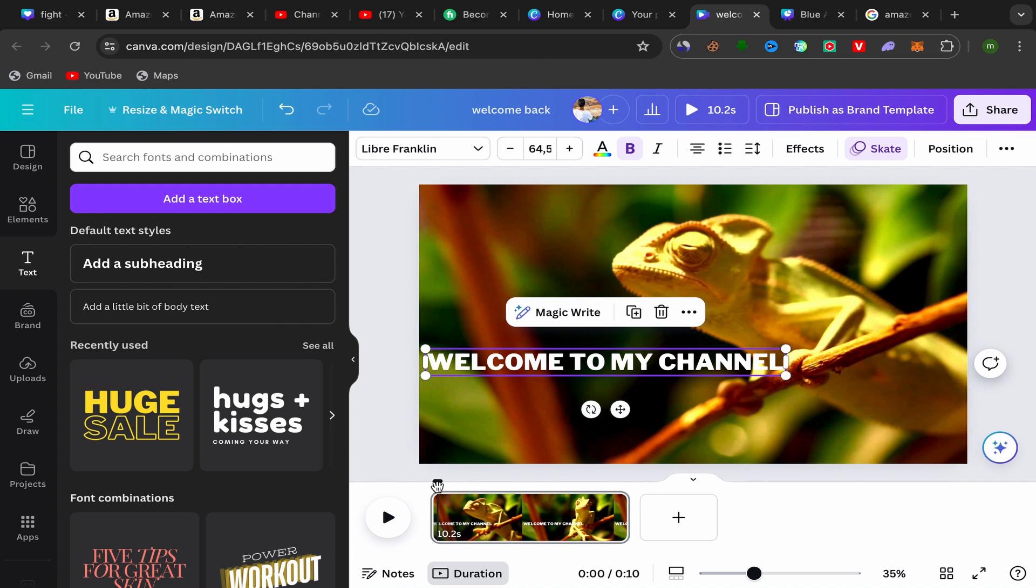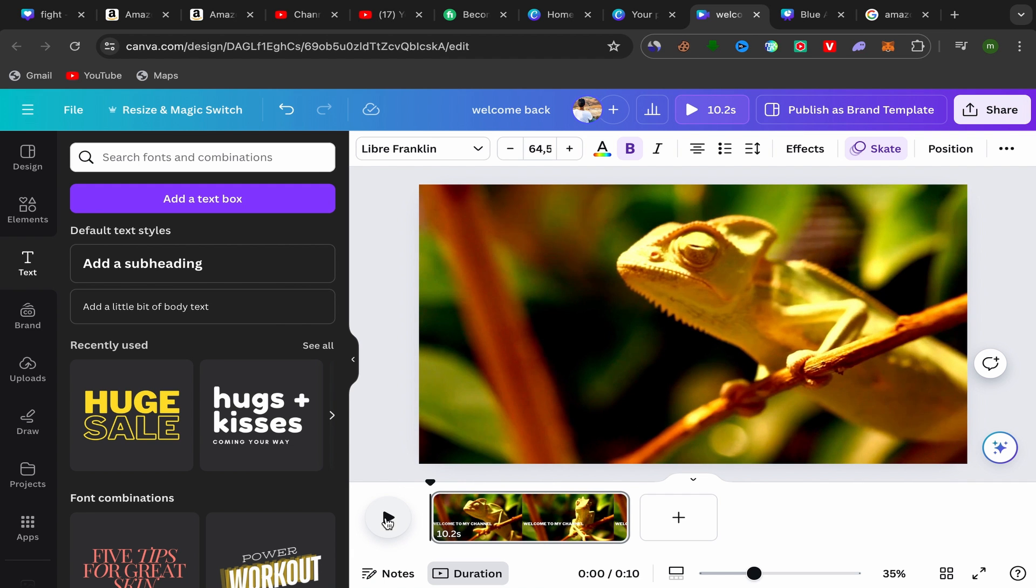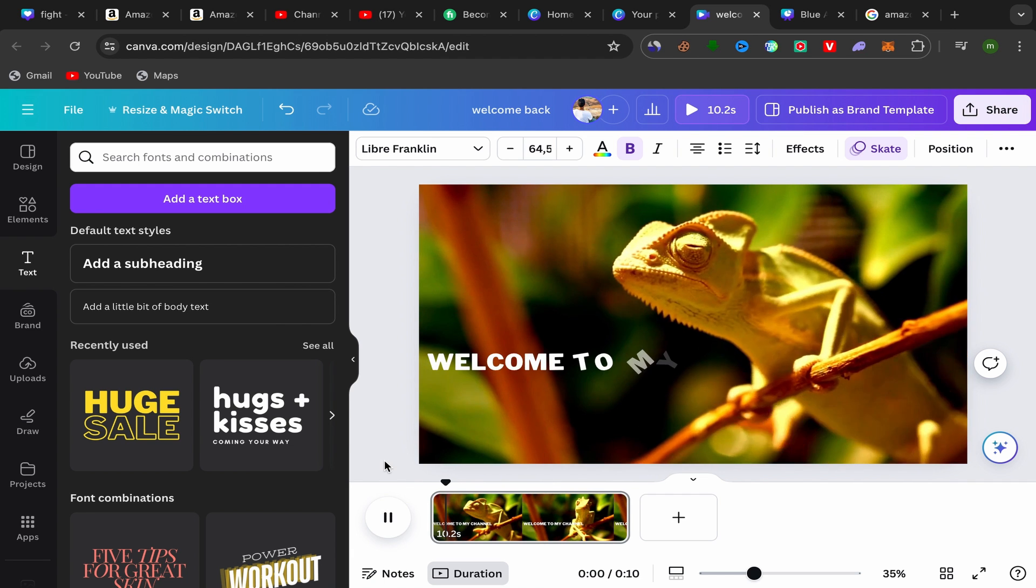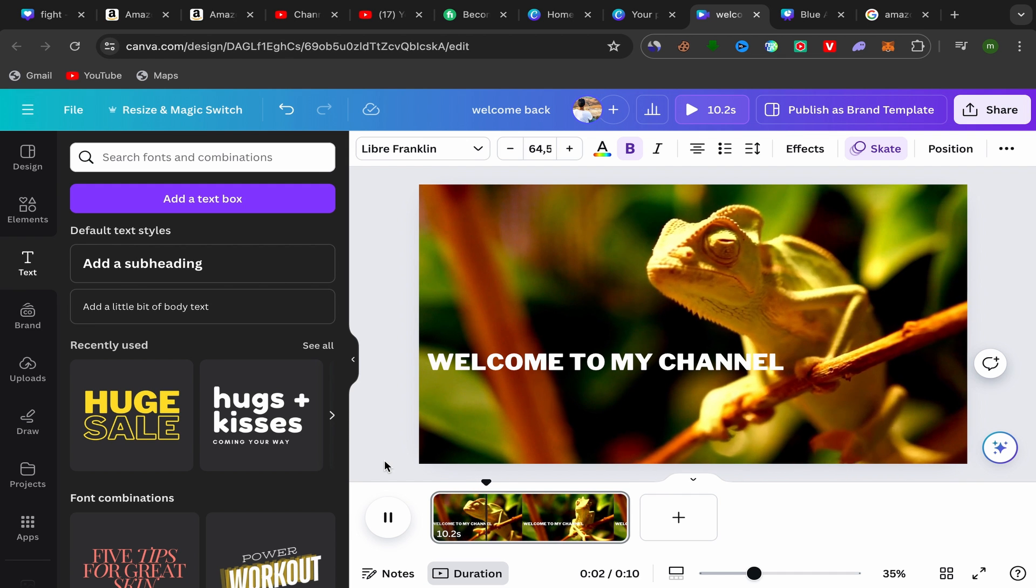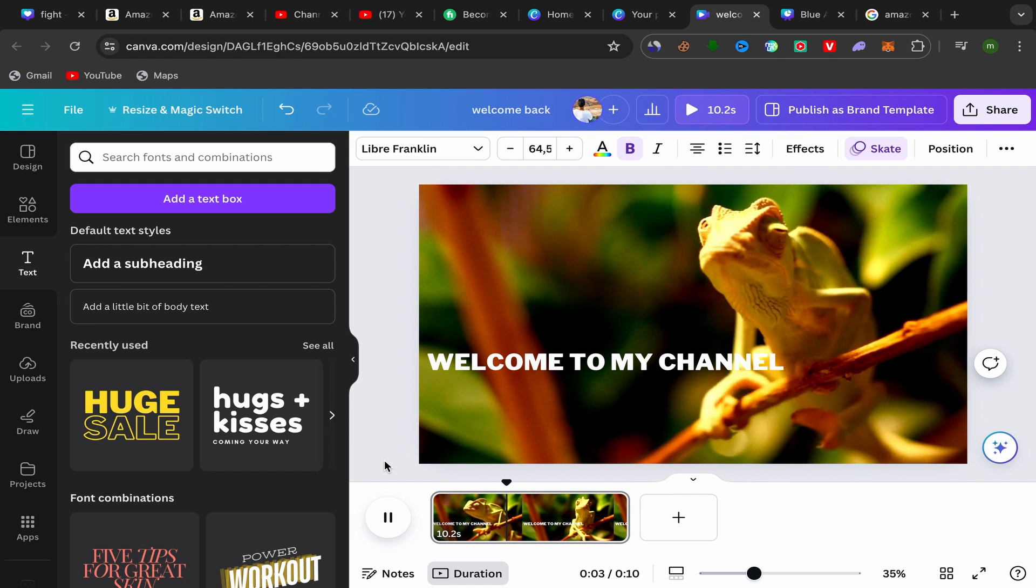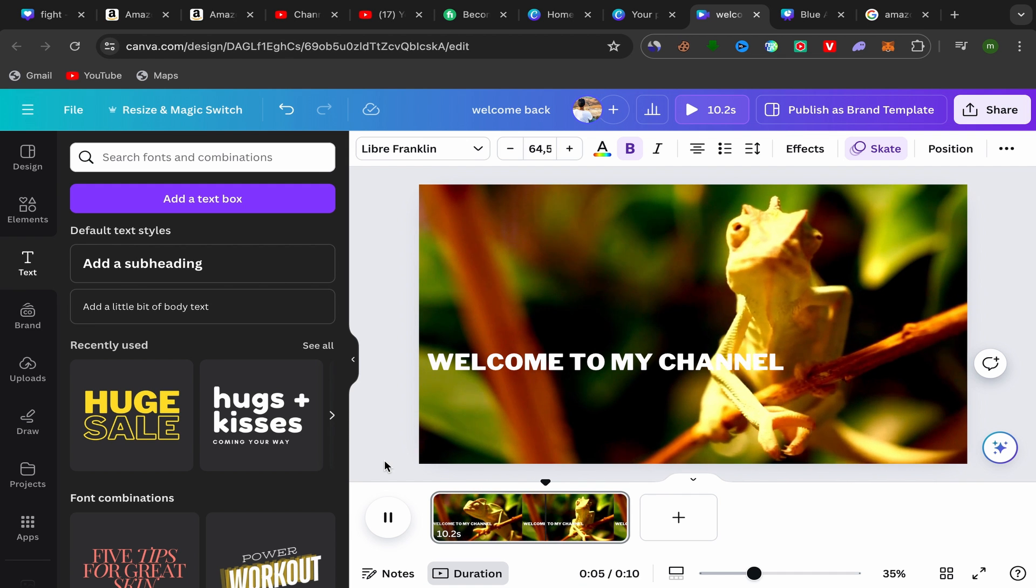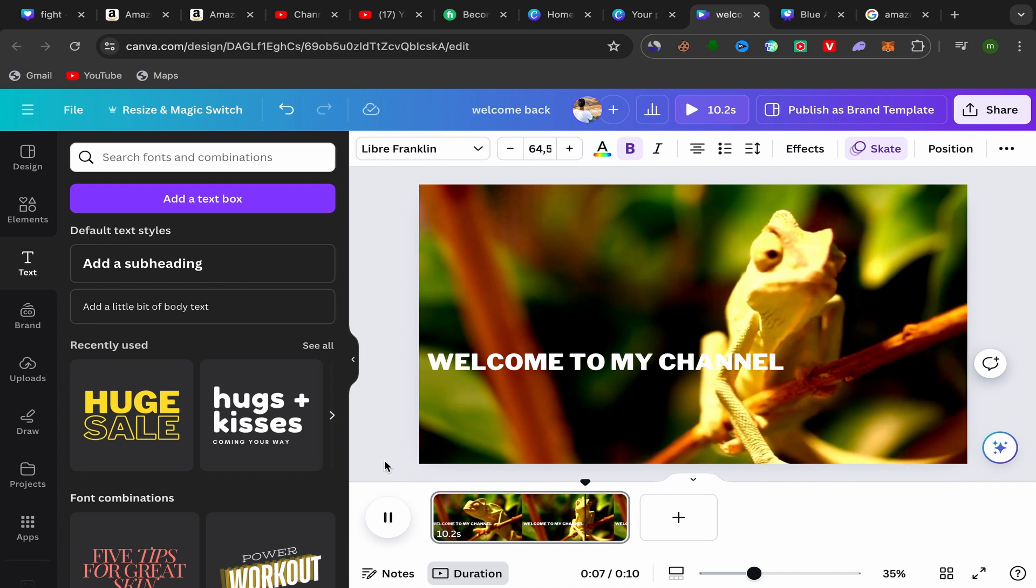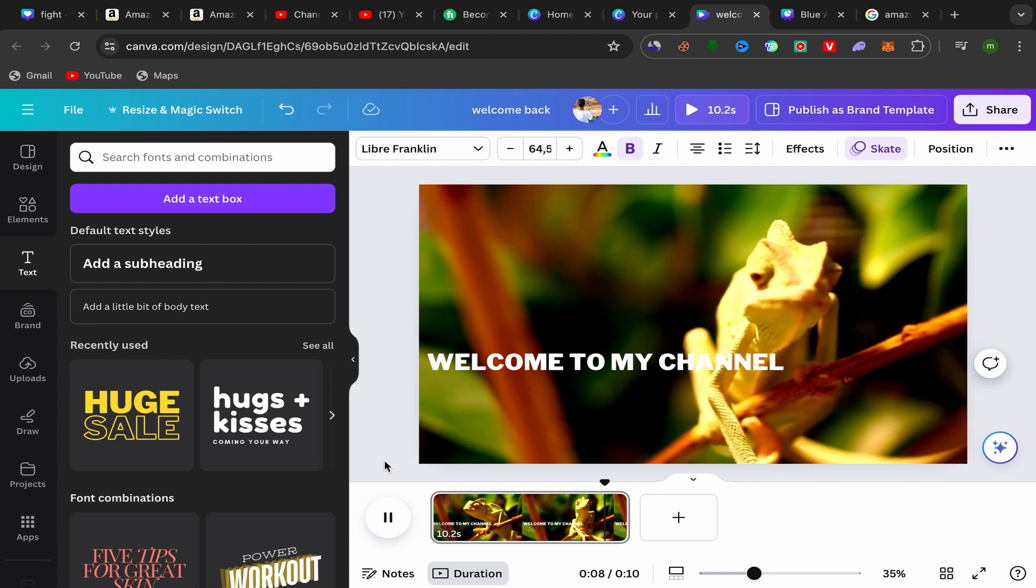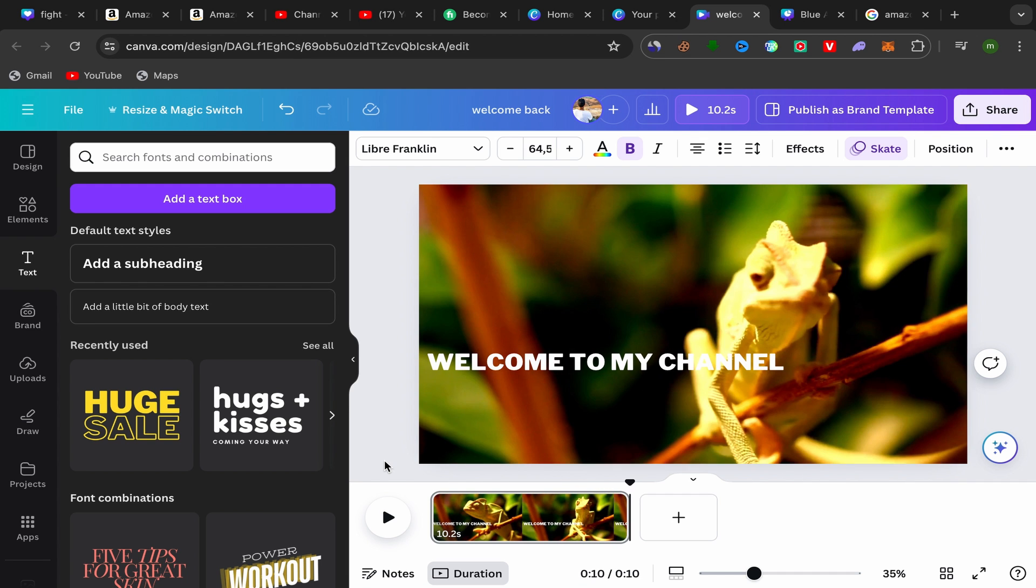After we finish, let's check this video now. And here you go! That's how we can add and that's how we can animate text in Canva video. Thank you so much for watching and see you in my next video.